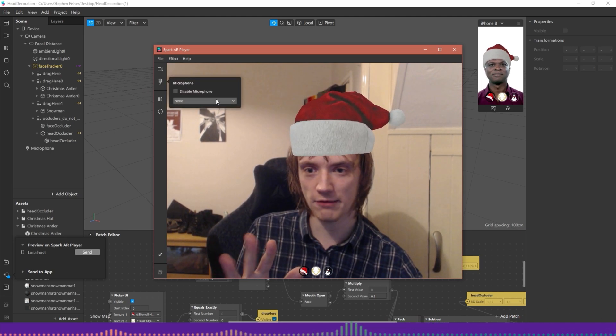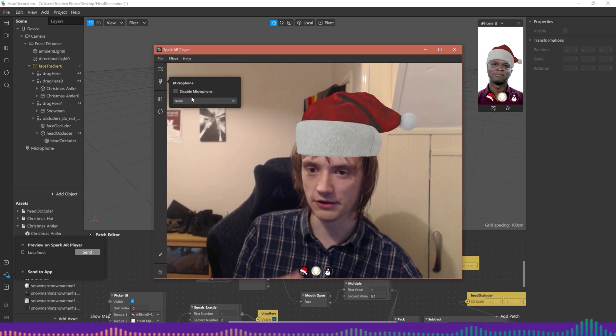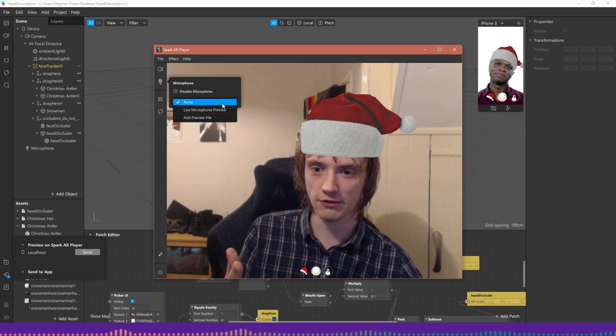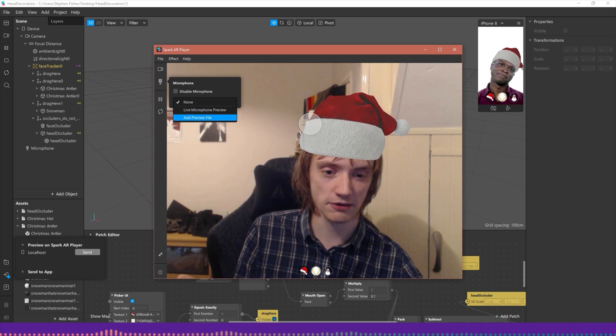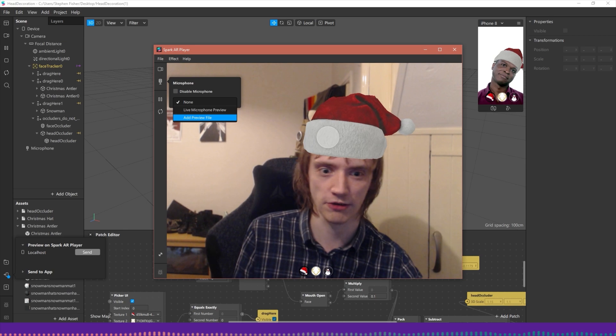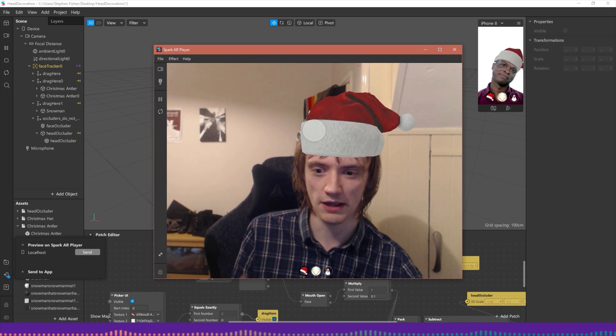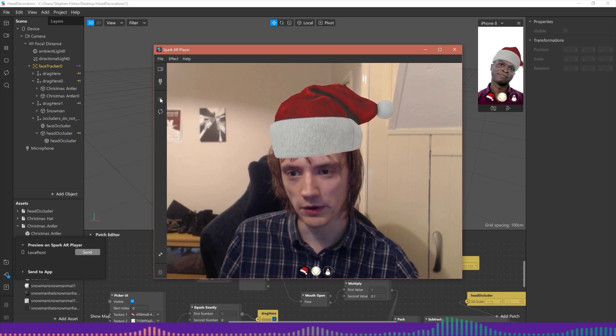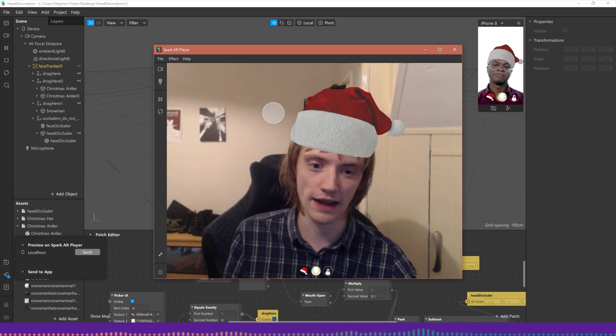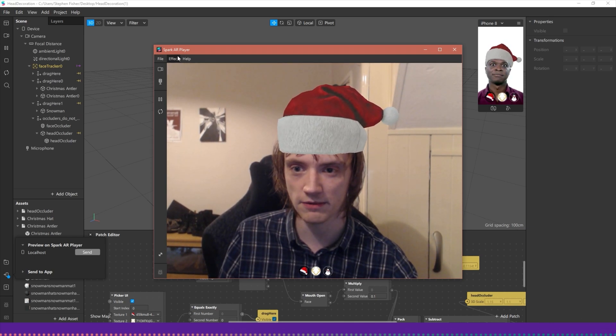We have the option for audio here where we can change our audio input or disable the microphone. If I click on the dropdown here you can also add a preview file which again I'm not going to do because this can crash at the time of making this video. We can pause and resume like we can in the AR studio, we can also restart.